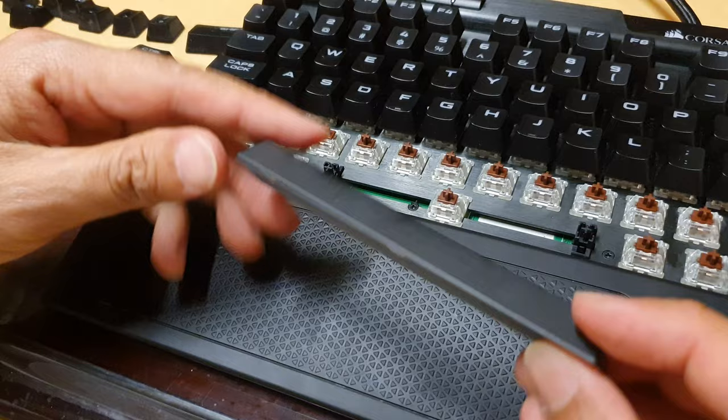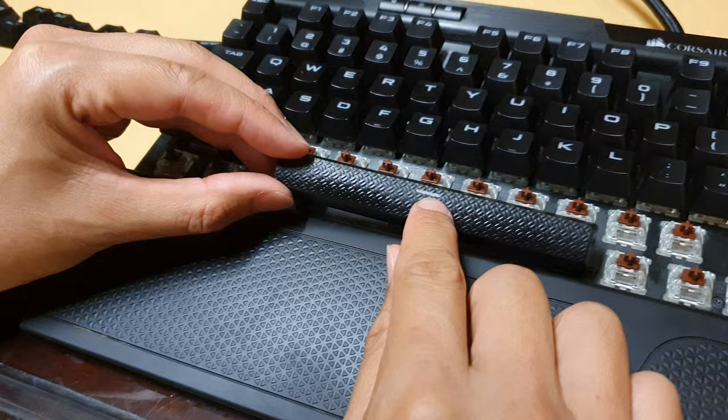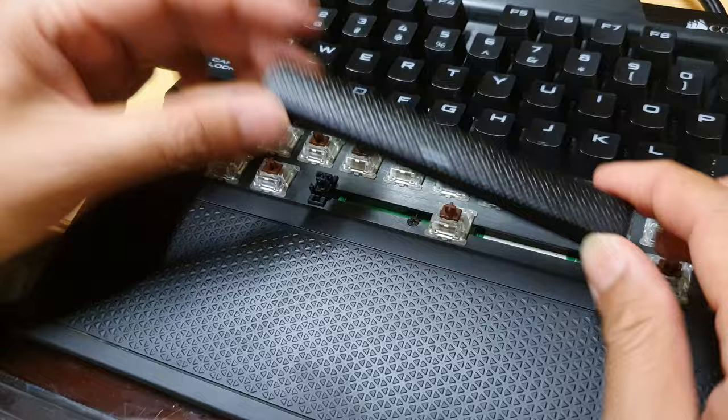After you give it a good clean on the sides and around here, you can place it back in. This white line is at the top, so make sure you put it in the right direction.